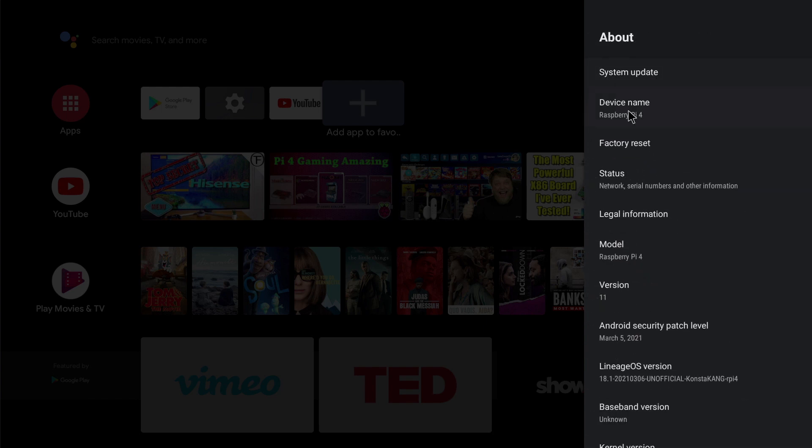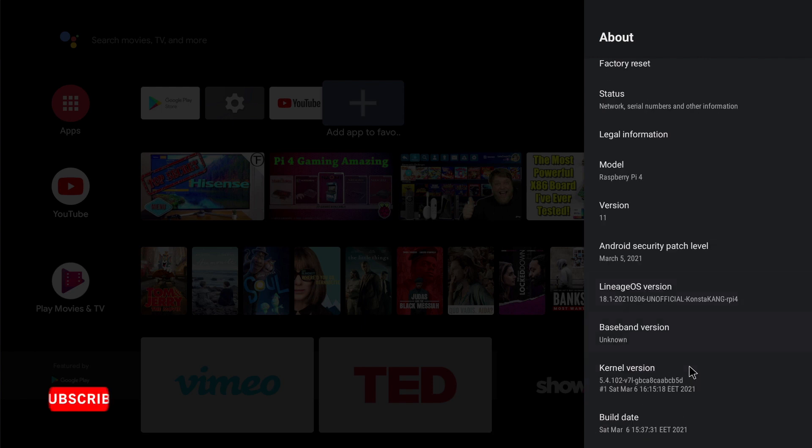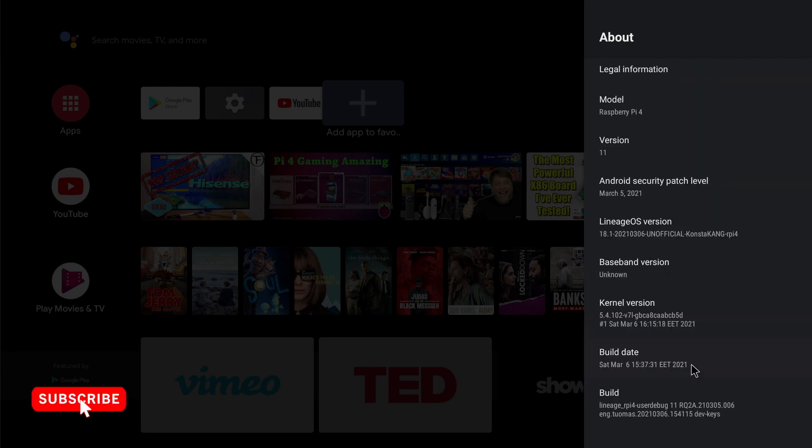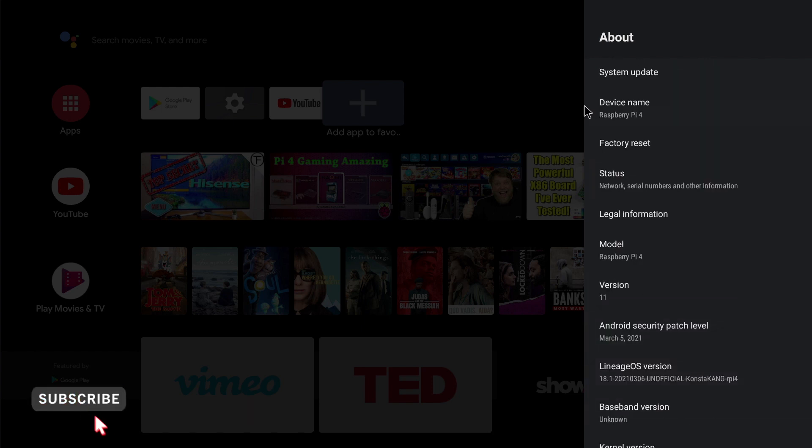As you can see here I've got a Raspberry Pi 4 running Android TV 11 and to be perfectly honest it's running very smoothly and it's handling everything I'm throwing at it including media and gaming.